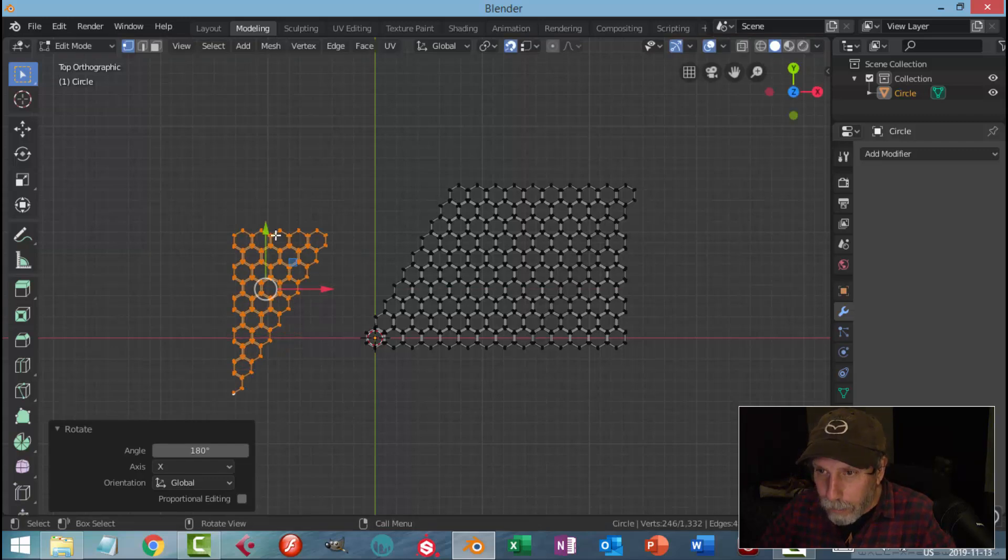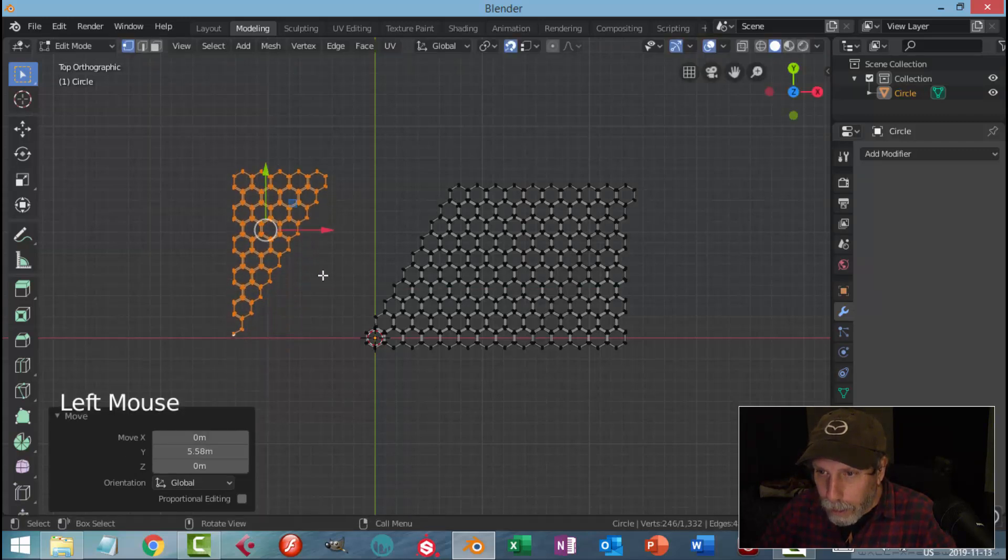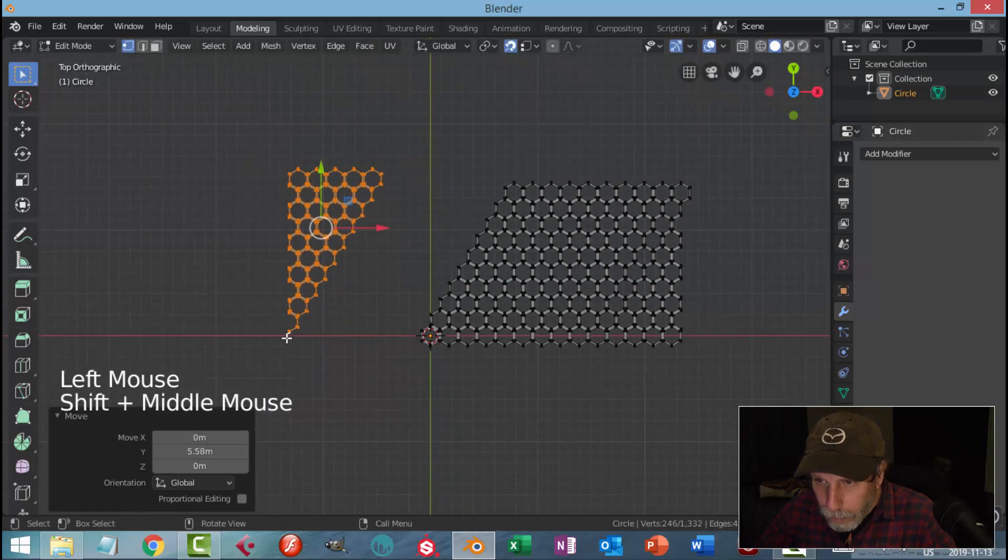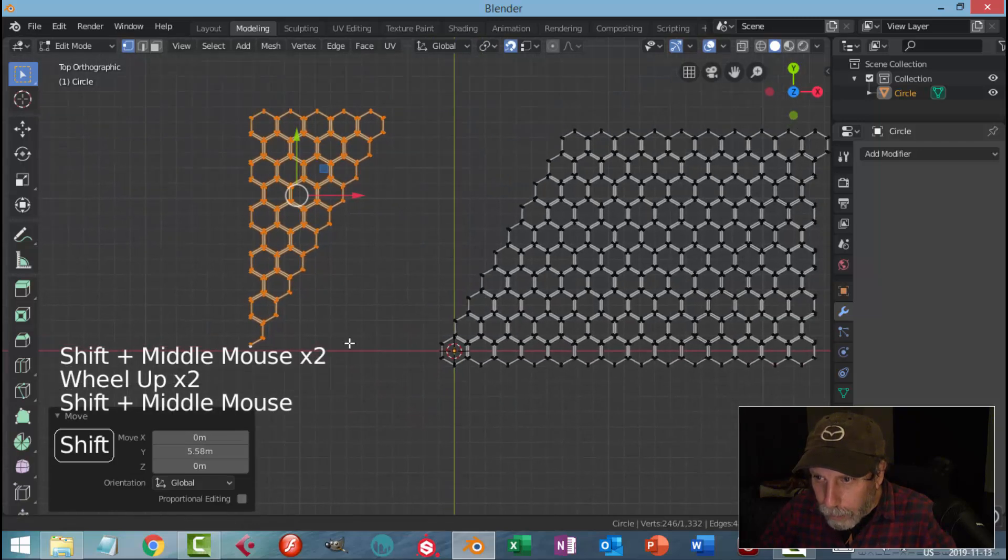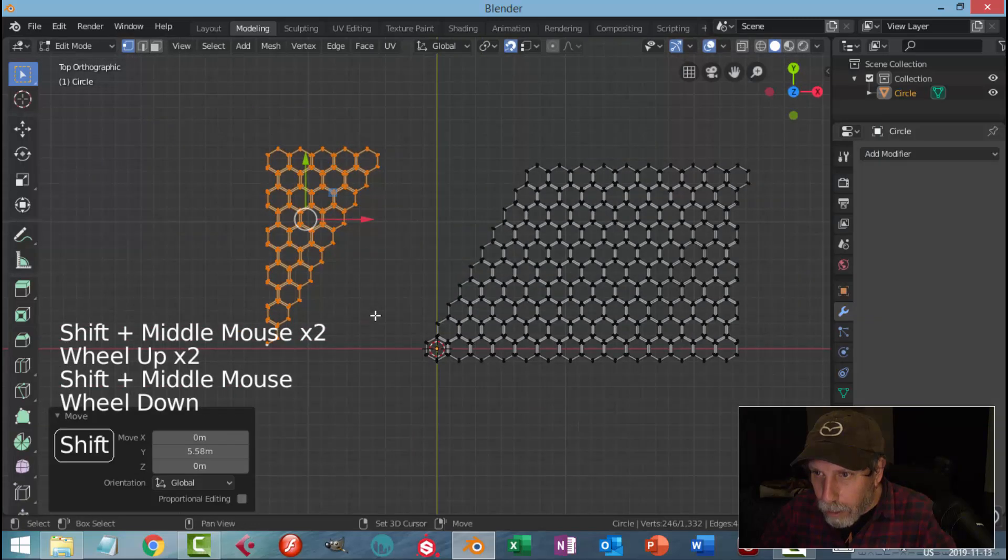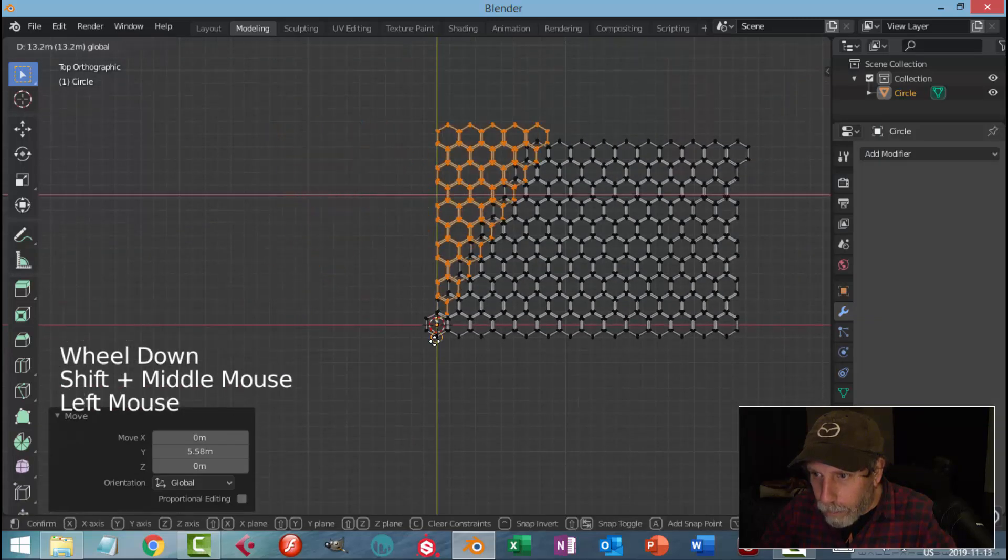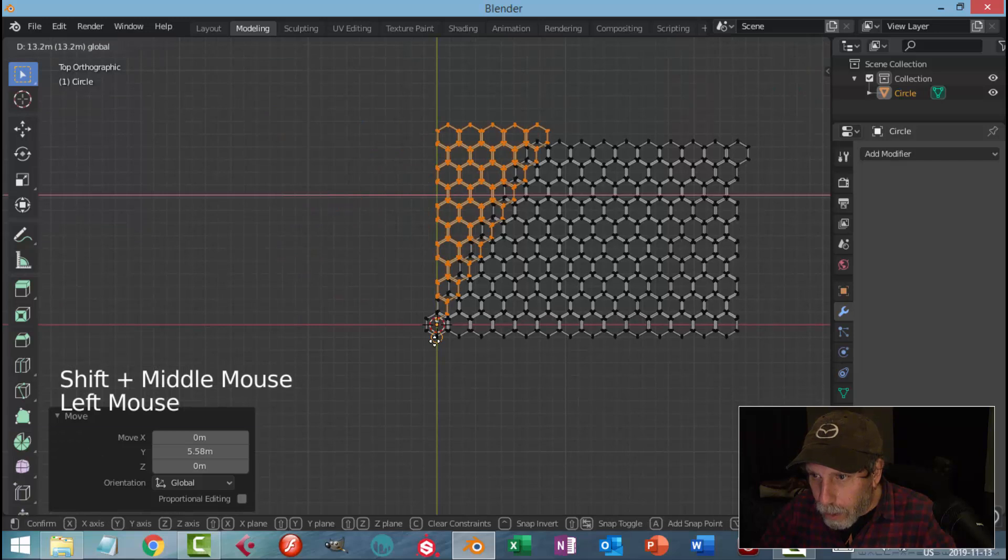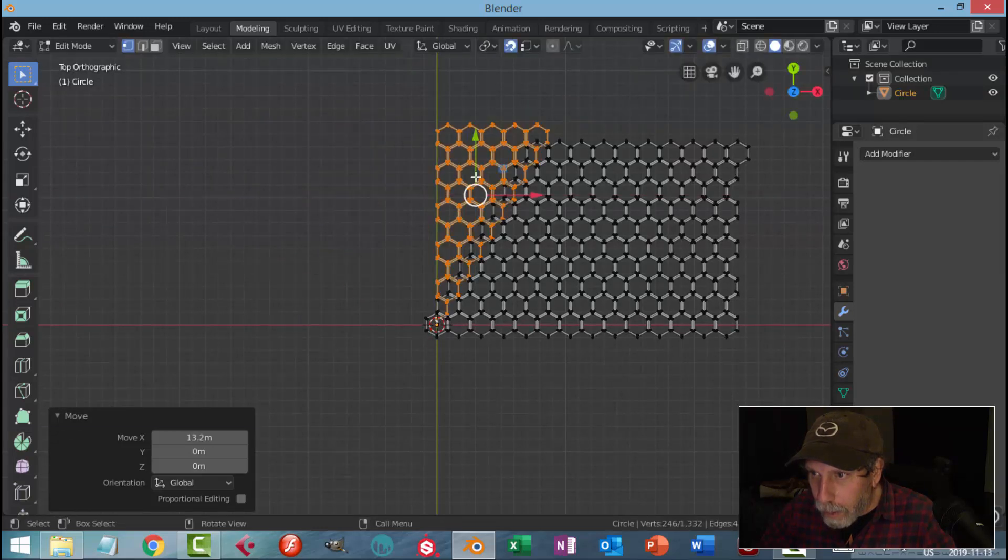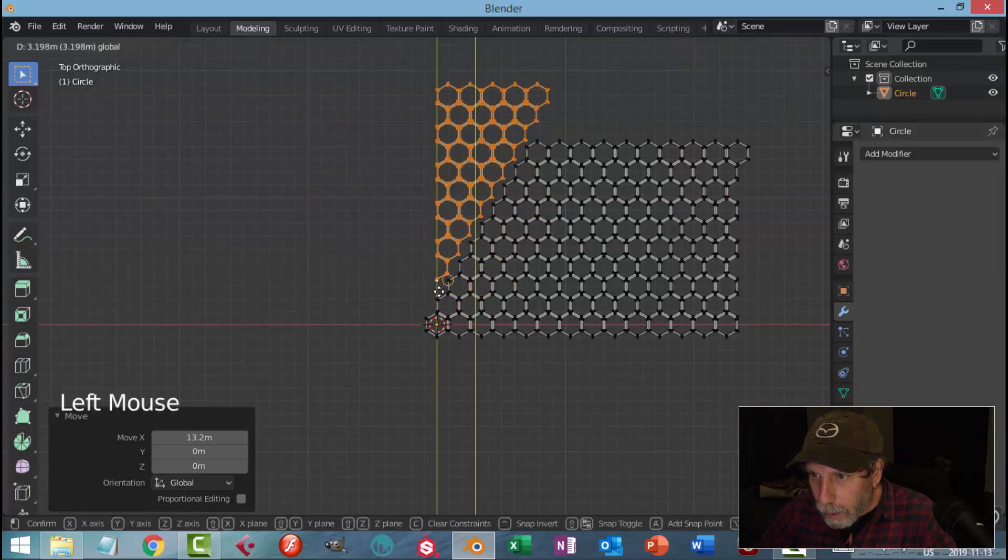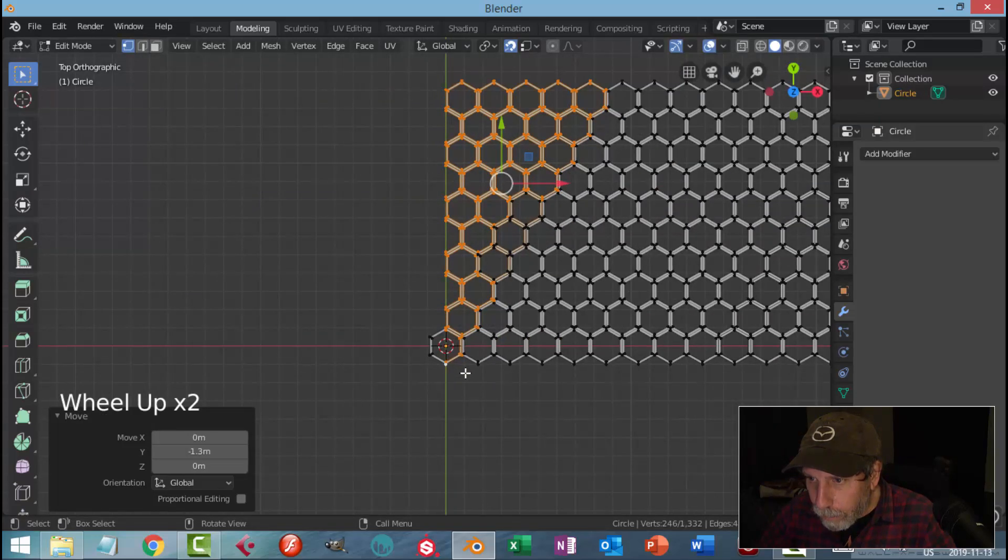I'm going to pull it up a little bit. This point is still active down here, so I'm just going to pull this over and snap it, pull down until it snaps in nicely.